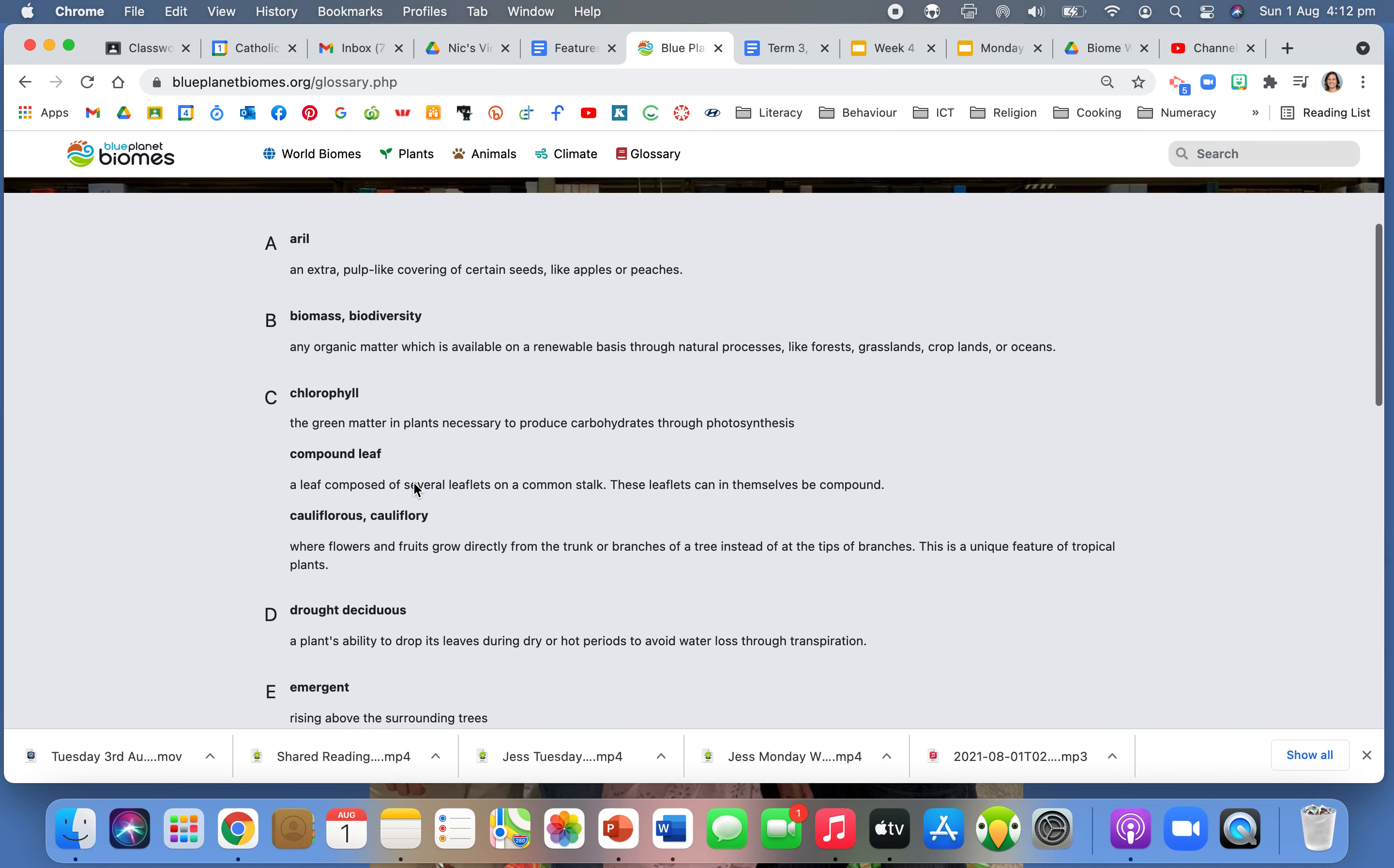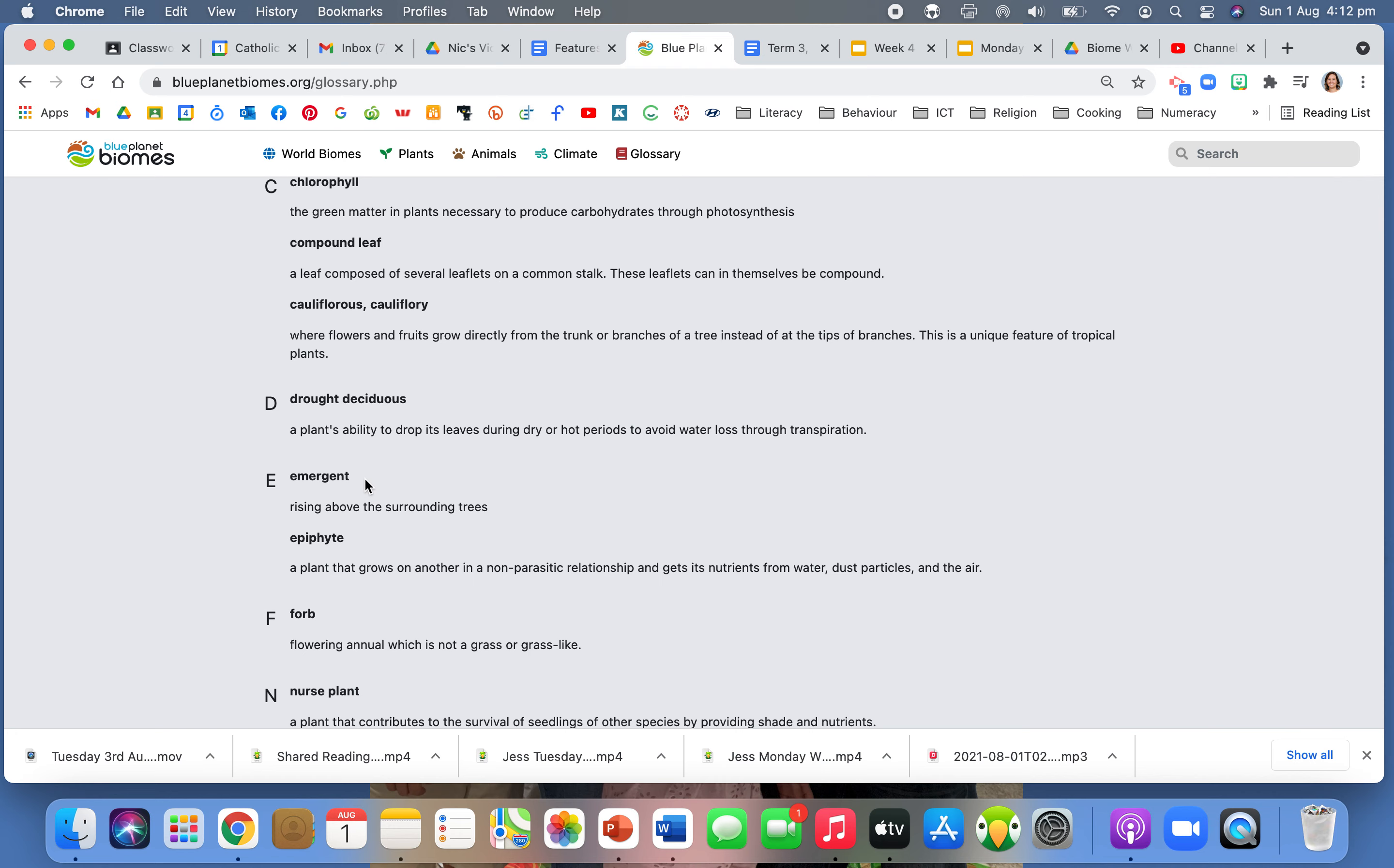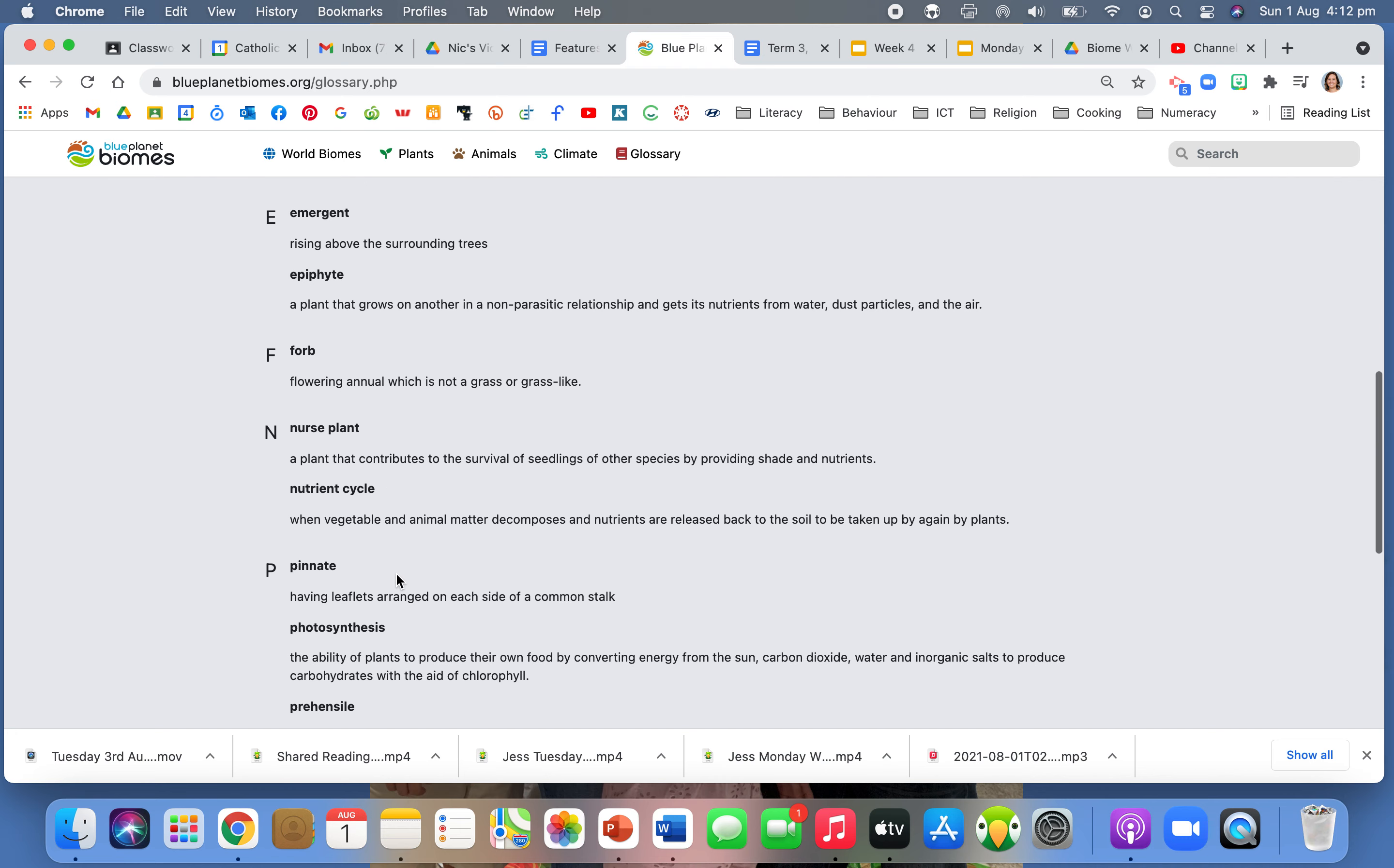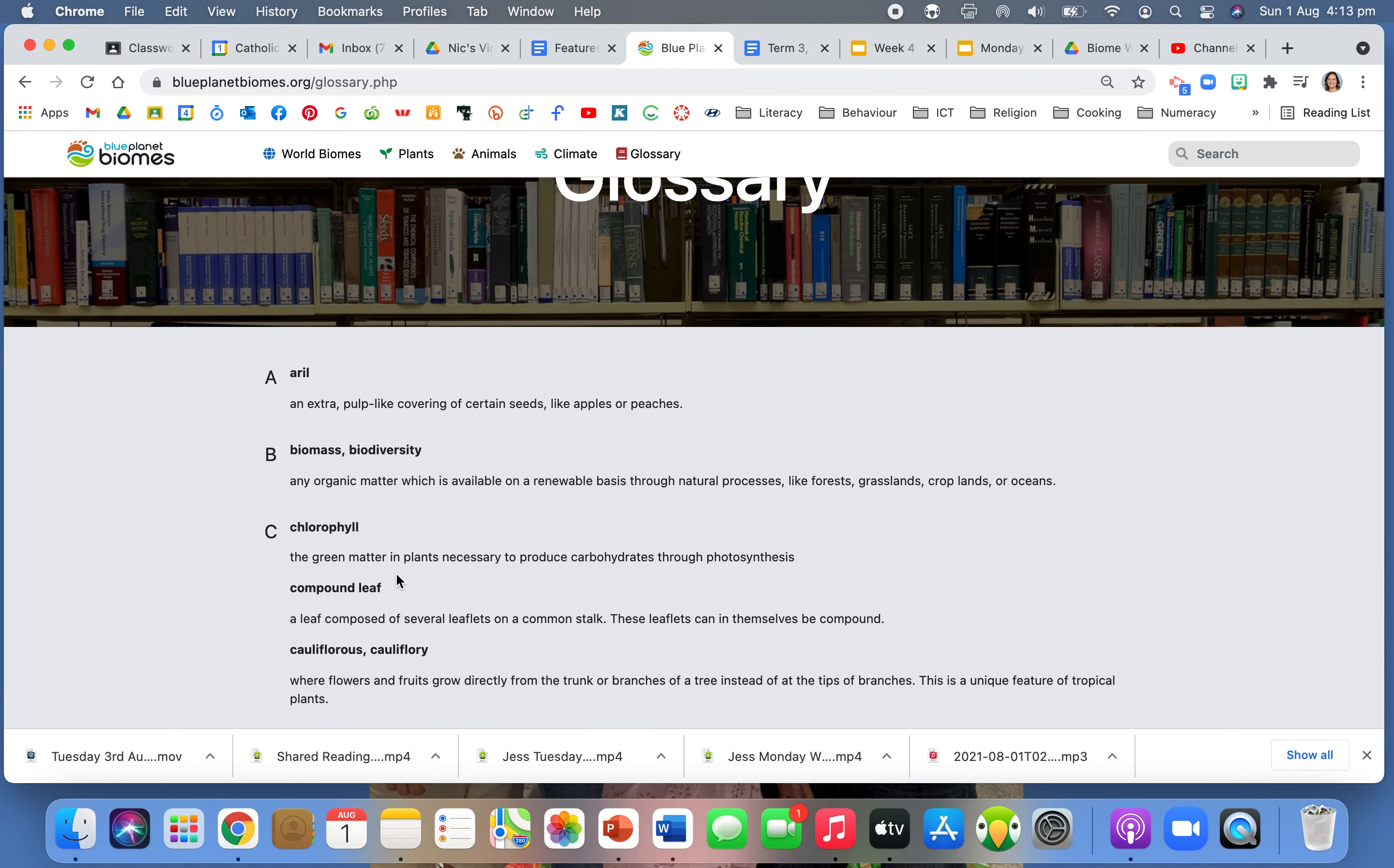So glossaries are really important, but when I think about the words that are on here, we've got alpine biome, biomass, biodiversity, chlorophyll, compound leaf, cauliflorous, drought, acidity, deciduous, emergent, epiphyte, forest plant, nutrient cycle, and I can go on. What I'm noticing about this glossary is that the words that are on here are actually technical words on the topic I'm researching.